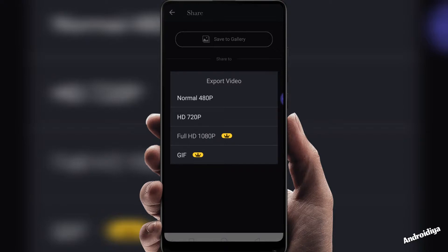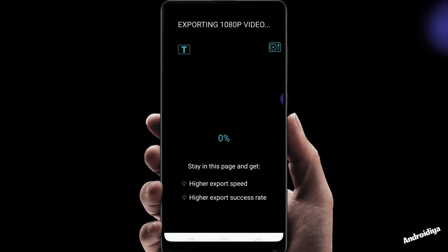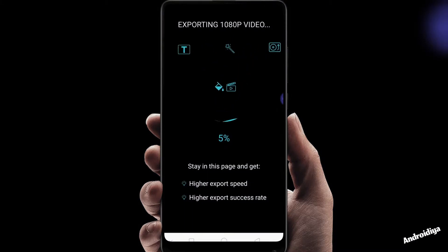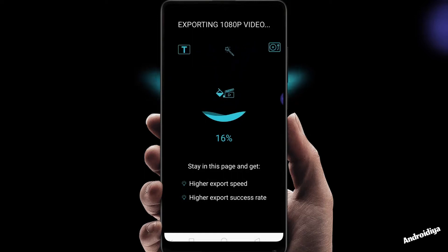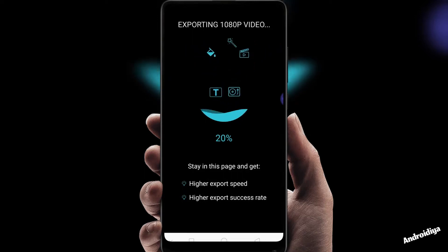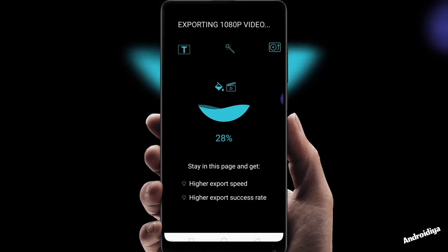Now if I want to export video in full HD 1080p I will have to tap on this and it will export my video in full HD 1080p. It depends on the length of your video. If you have a lengthy video it will take more time.